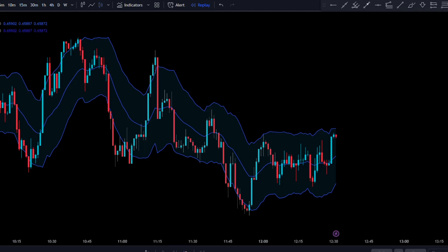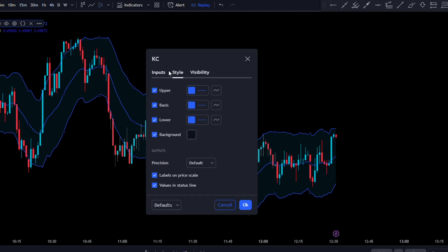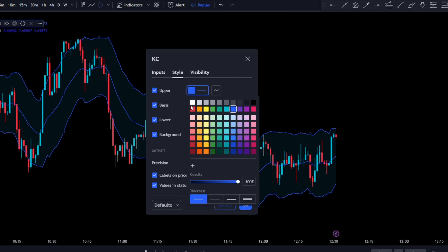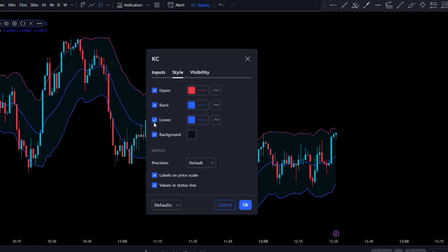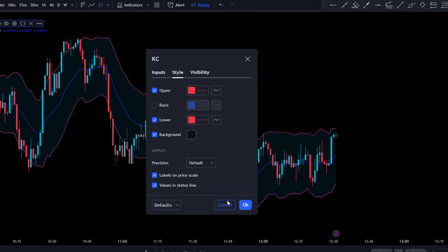Now let's make some adjustments to the first Keltner channel. We're going to go to Style, change the upper color to red, change the lower color to red also, and uncheck the basis middle box.